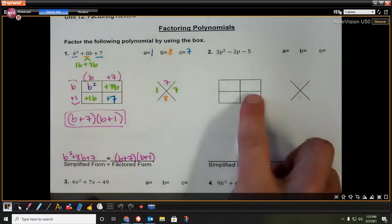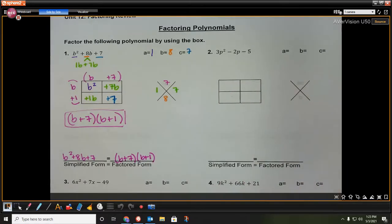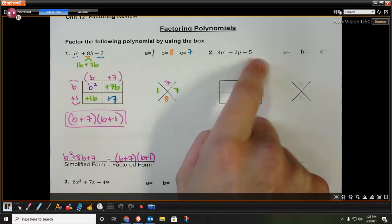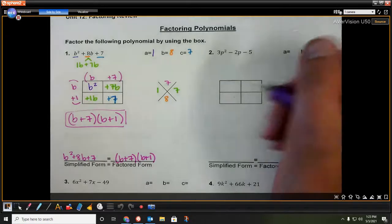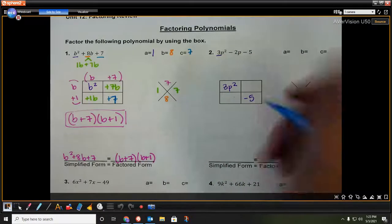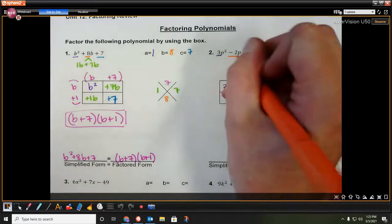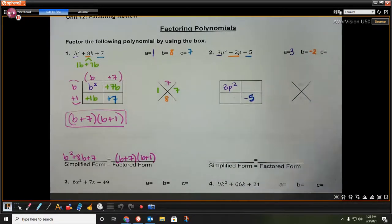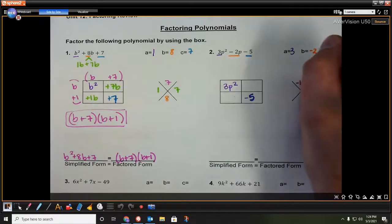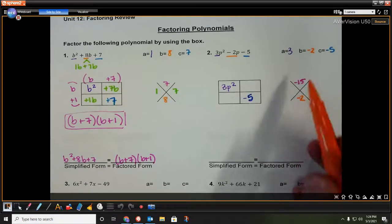Now let's move on to the second one. We want to look at it and check if there's any common factor we can take out. It looks like 3, negative 2, negative 5 — there are no common factors here. So we put our first term 3p squared in our first box and our last term negative 5 in the last box. The a value is 3, the b value is negative 2, and the c value is that constant, negative 5. So a times c gives us negative 15, and the b value is negative 2.